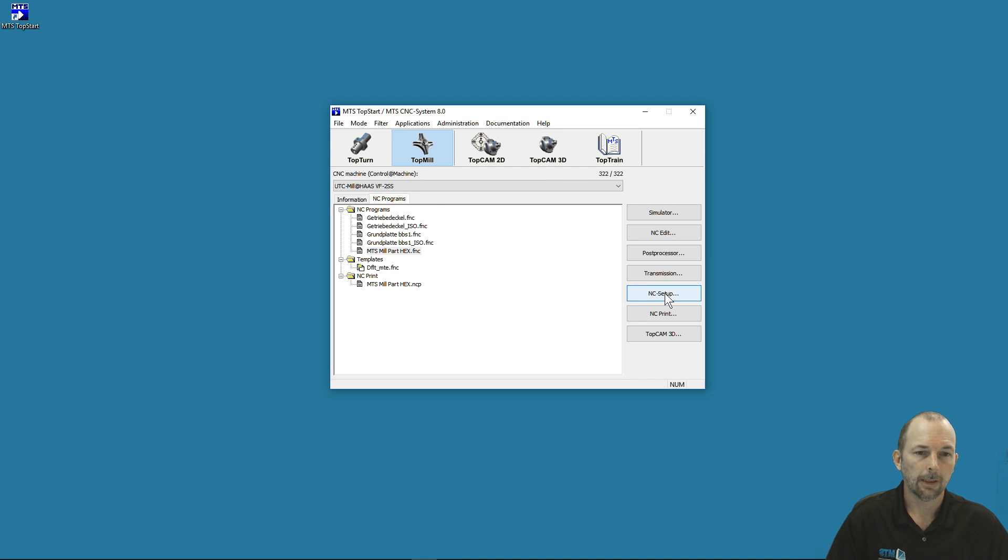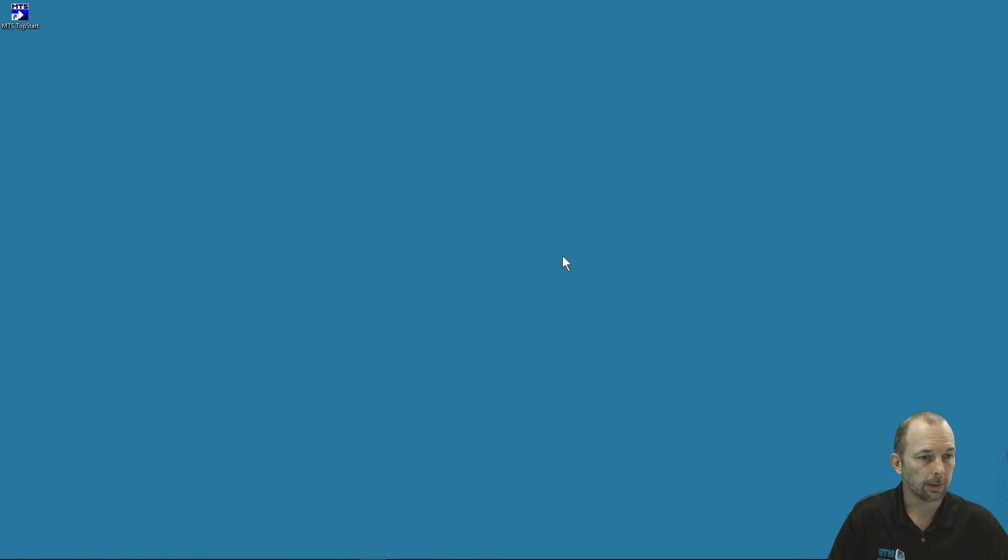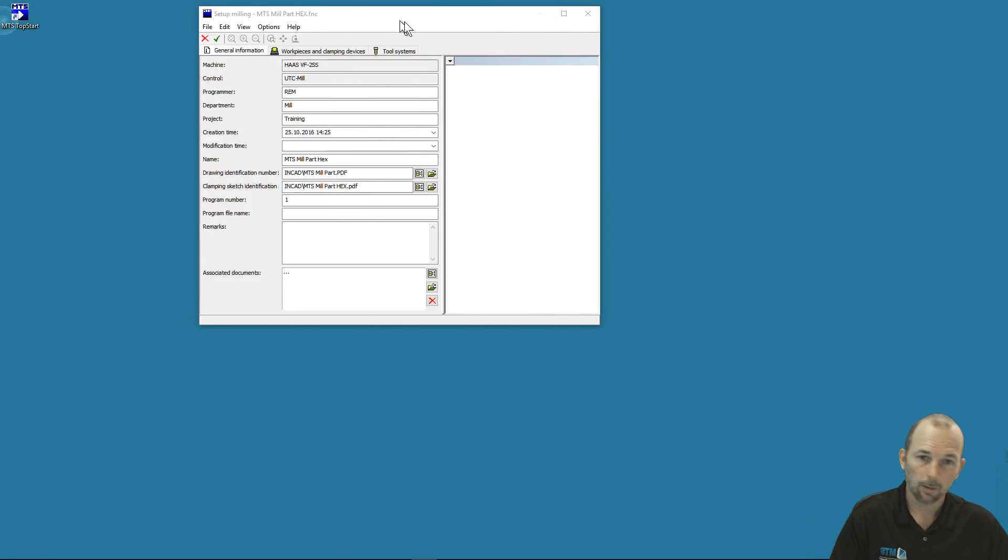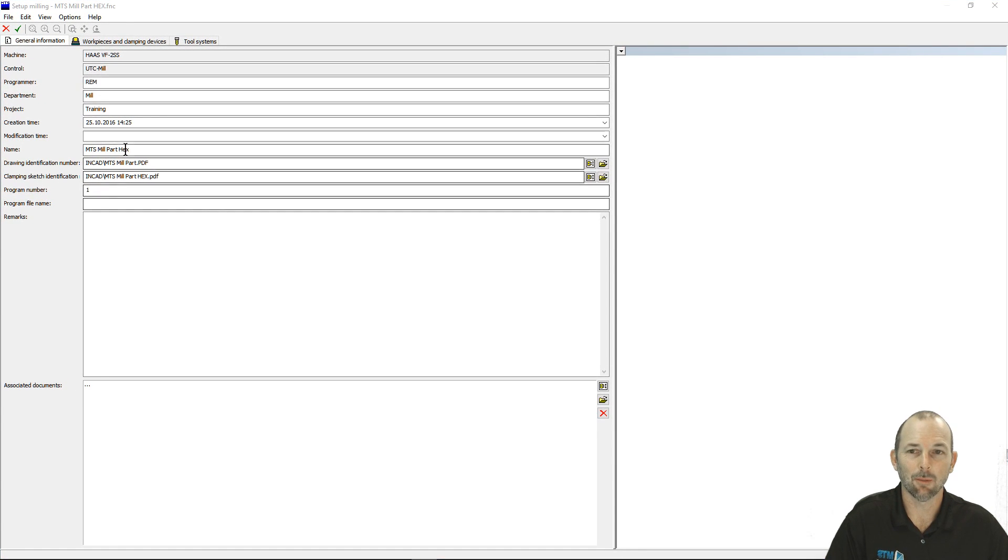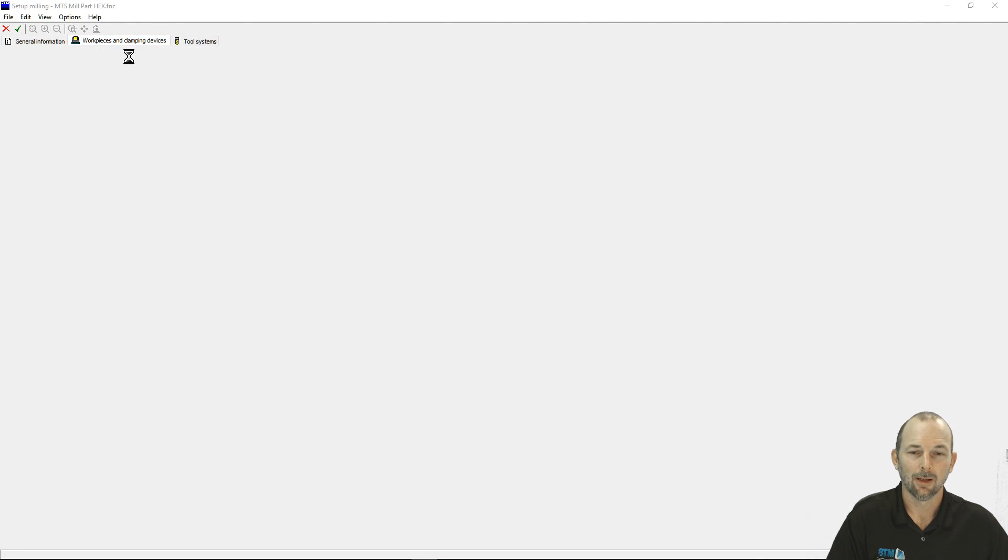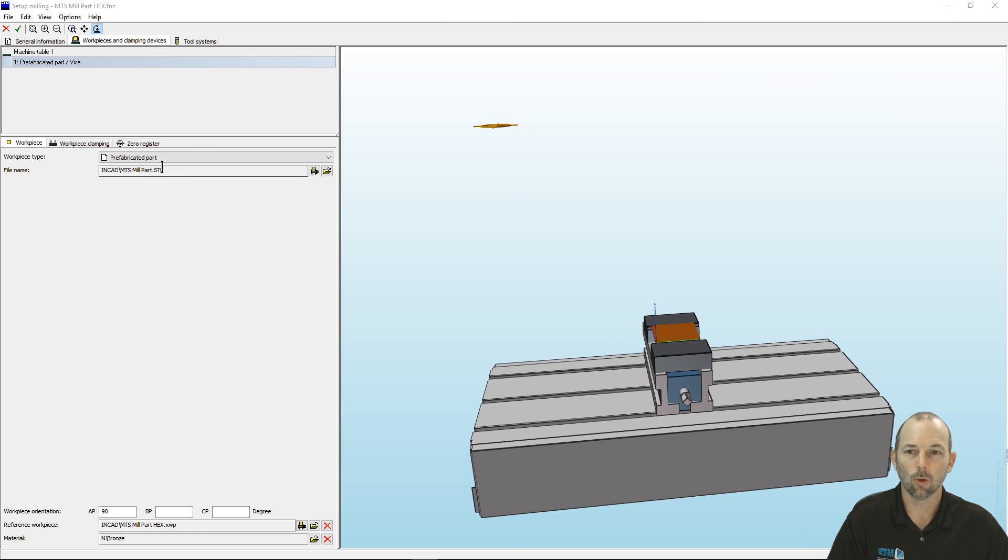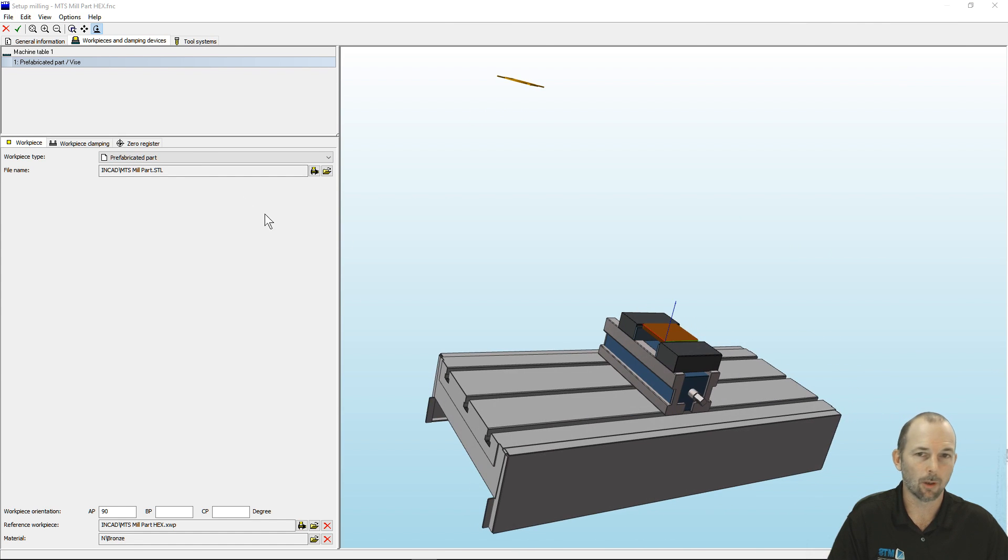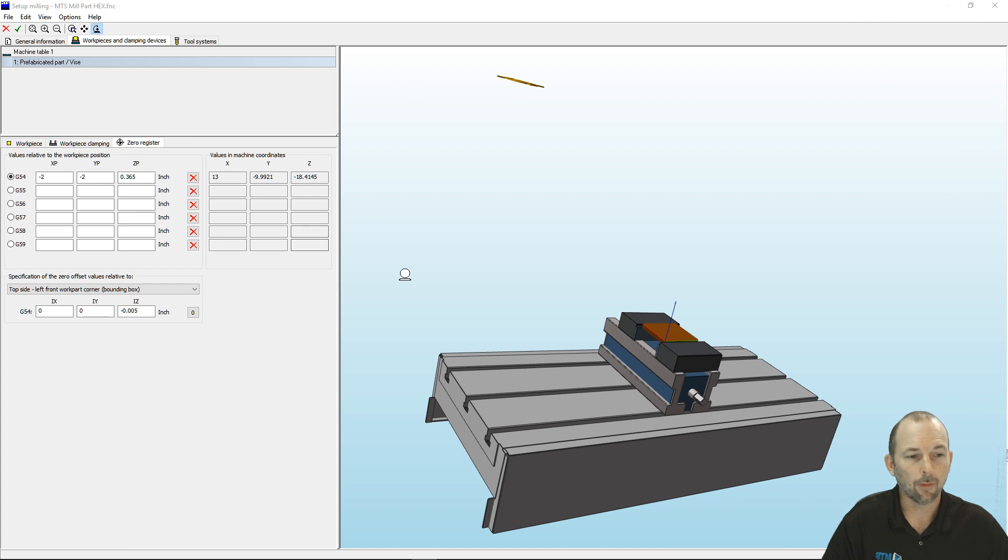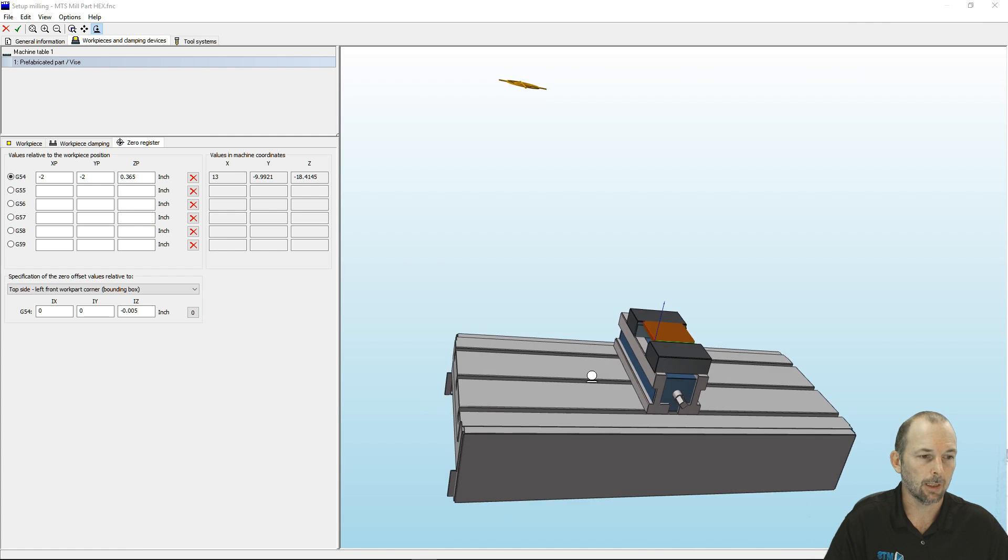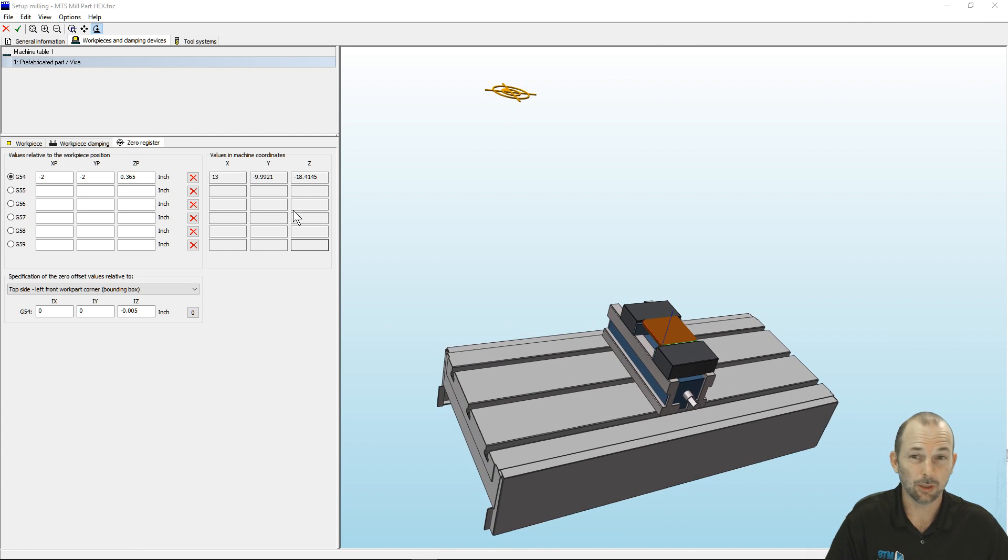NC Setup takes us into the setup of the simulation environment. I select the program and select NC Setup. Now I'm in the NC Setup portion. I can put my front-end information, select my work holding, my part, the clamping zero register. We'll explore all the options of setting up the NC machine in the simulation environment in another video.